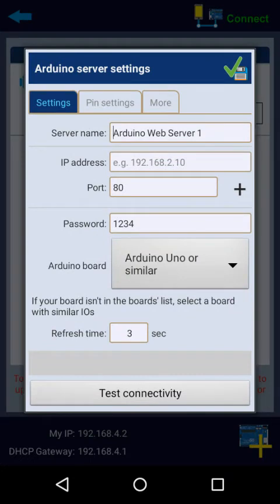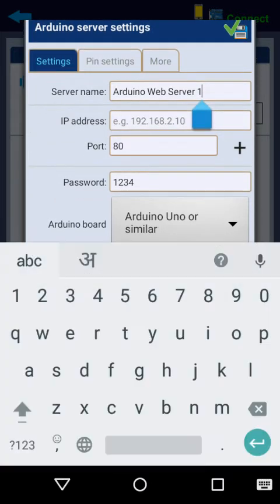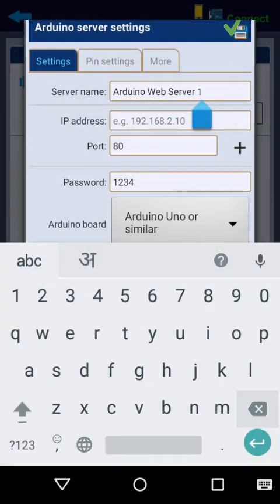OK, now showing server name Arduino Web Server 1, it's a by default name. You can change it, but not needed.